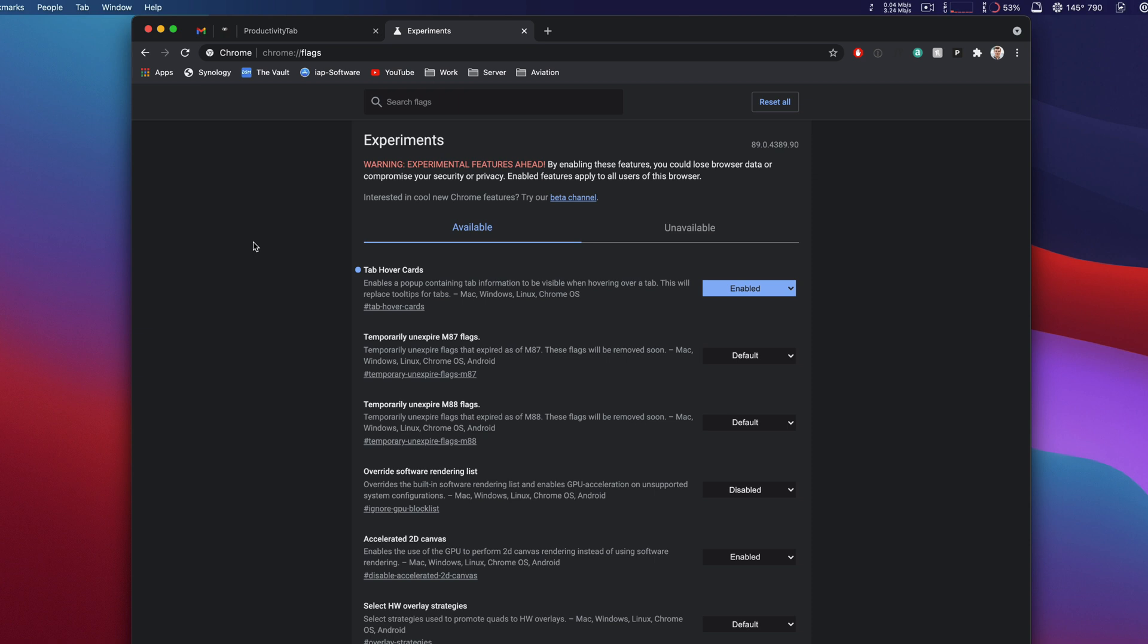How's it going everybody? This is Mark. Today I want to show you some hidden features in Chrome that will allow you to enable and disable things that you want to make Chrome more suited for you.